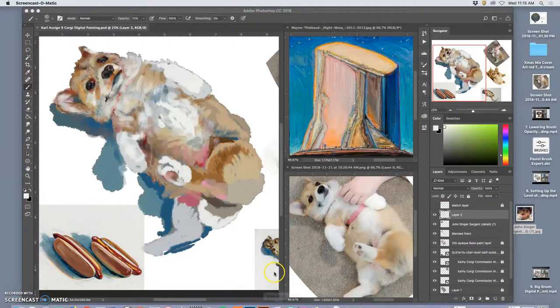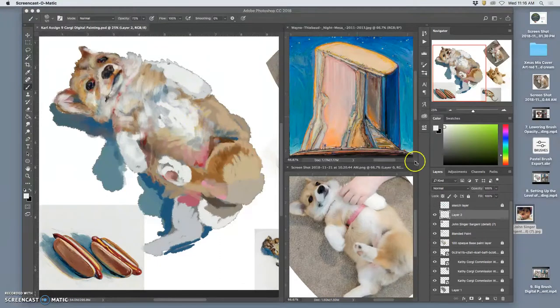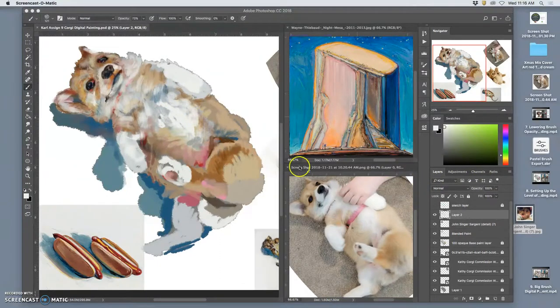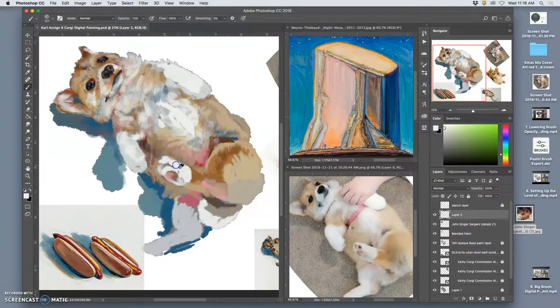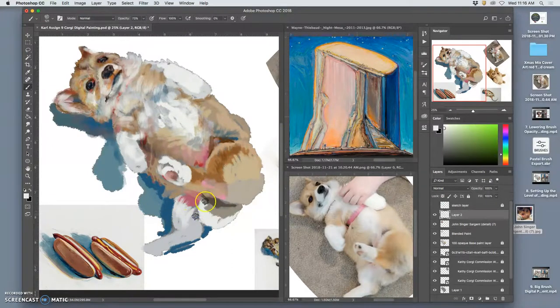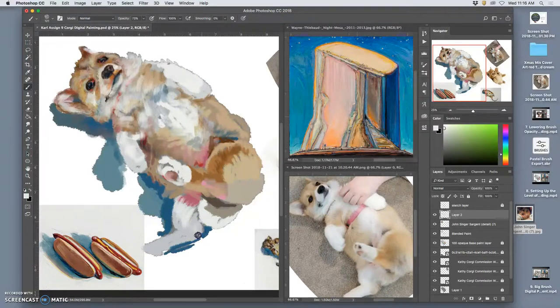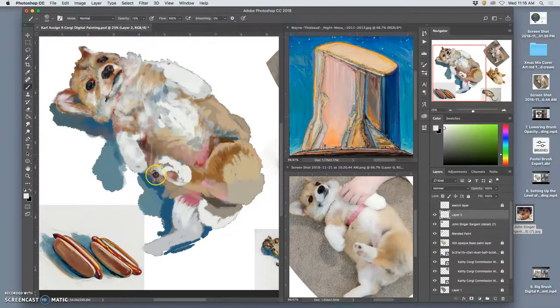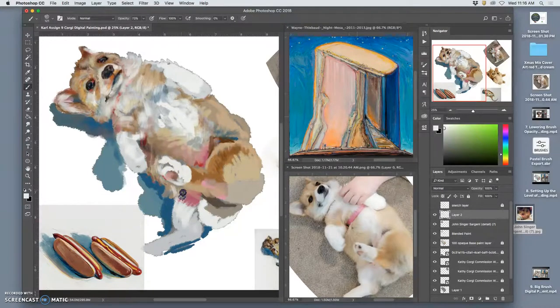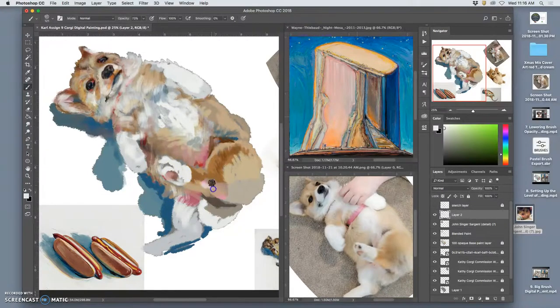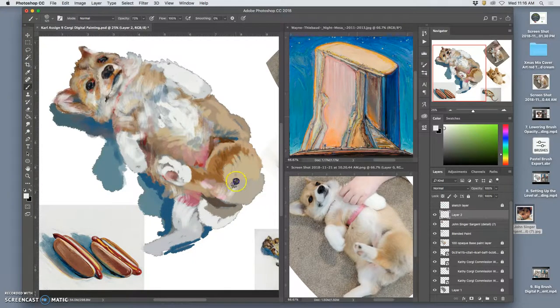To finish this off in this last 15-minute video, I'm going to use more of that big brush painting. Sometimes it takes me a solid hour of painting to find the approach that makes sense for that subject matter.